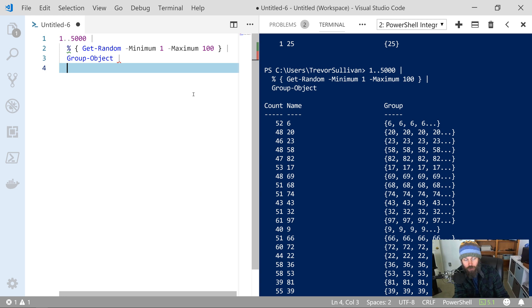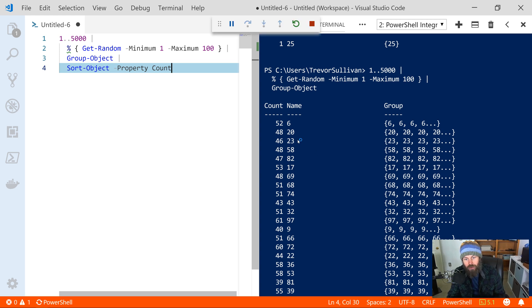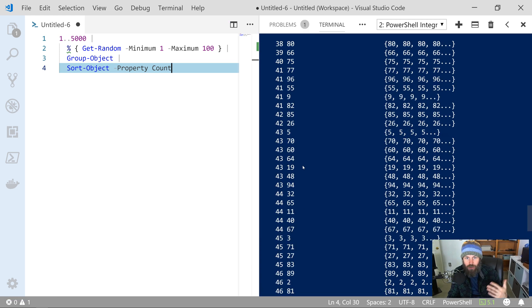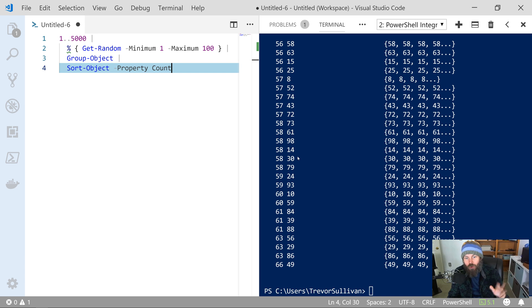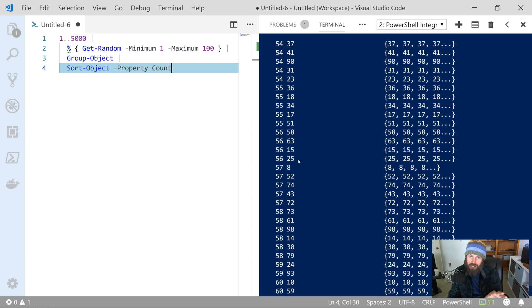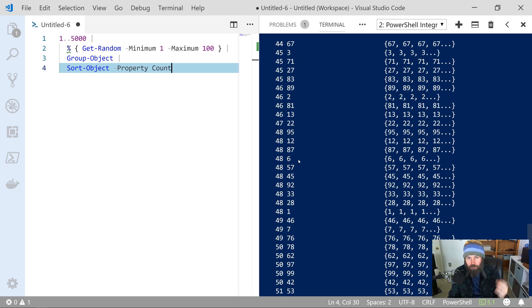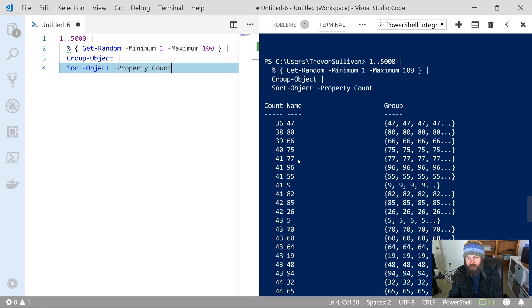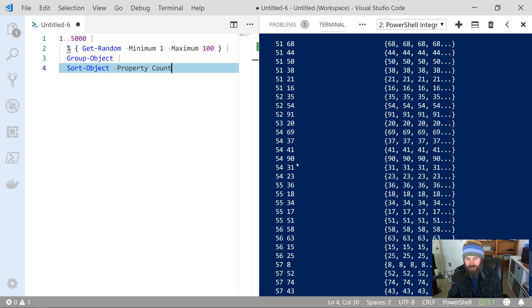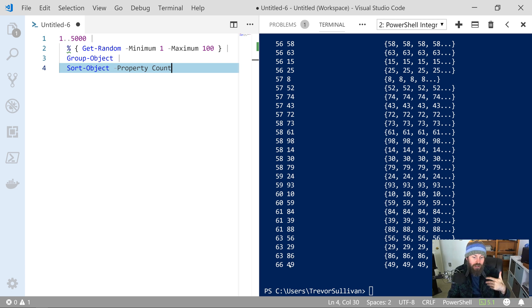I'm going to take that output from Group-Object and do a sort by the count property. If we run this, you'll notice that basically for each integer from one to a hundred we are getting a roughly equal number of each integer. The idea I'm trying to demonstrate is that there's not all that much randomness — we're actually getting a fairly even distribution, which is not necessarily what we want. We want to see some outliers; I'd like to see one integer having maybe 500 instances and another only having three.